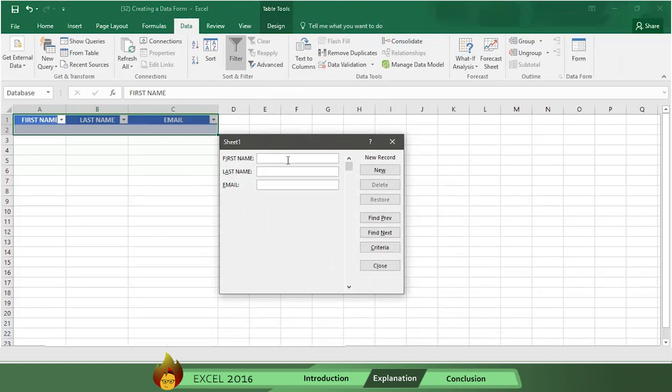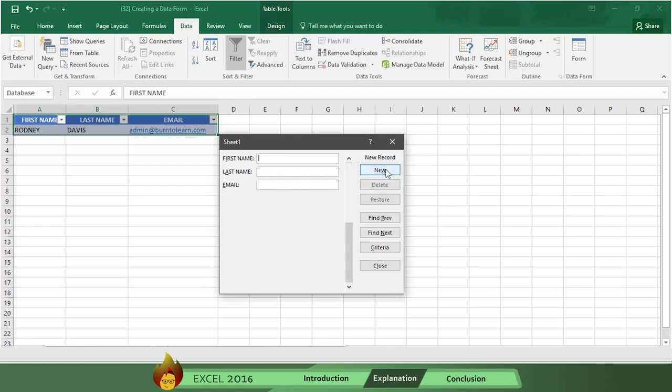Fill in the first name. We're going to use my name, Rodney. Then fill in the last name. My last name is Davis. Now fill in my email, which is admin at burn2learn.com. Then click the New button to save the data and Excel automatically moves to the next cell.